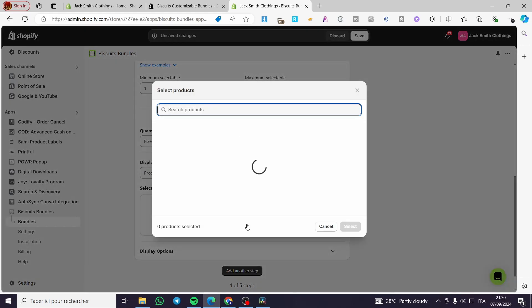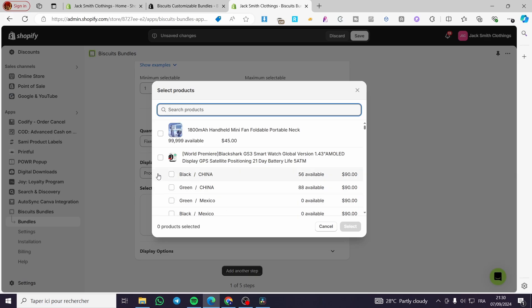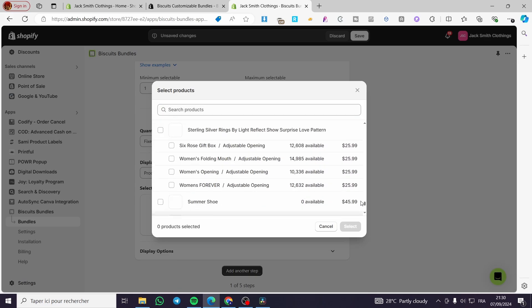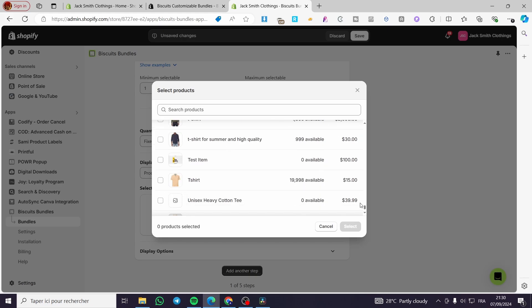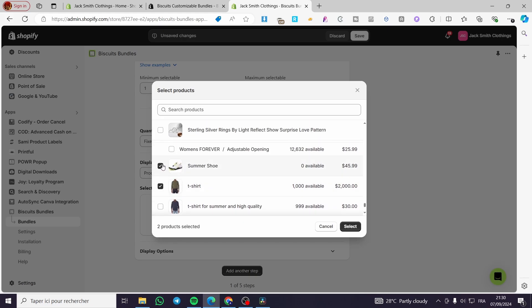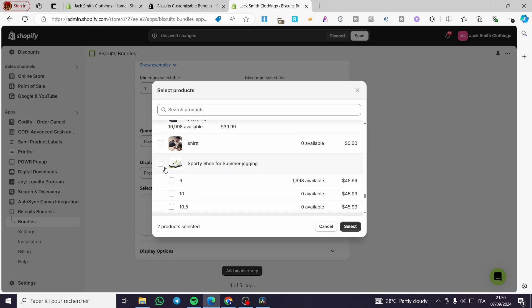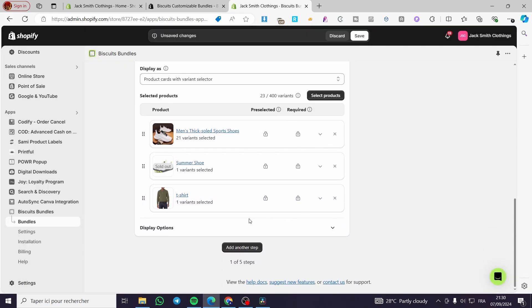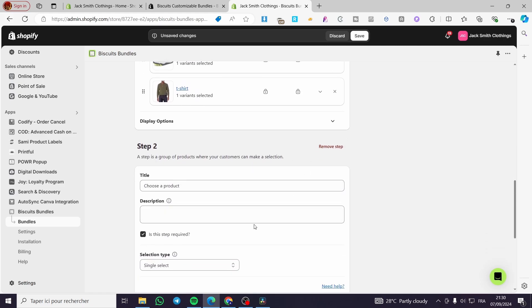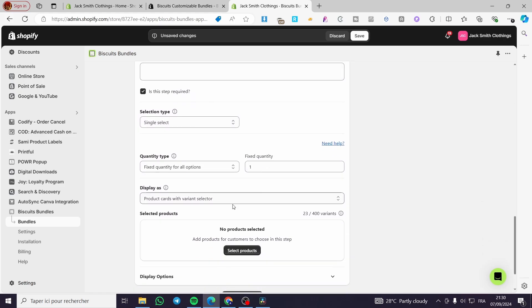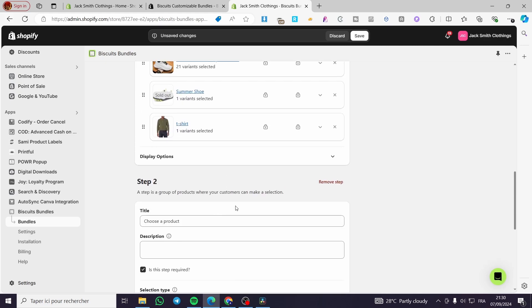So we are going to select the product right here. I'm going to choose from these. Let's go ahead and see — here's a t-shirt. We are going to select the t-shirt, then a shoe, and I need this one also. I'm going to select three products. Then I am going to add another step. You can remove these steps. These are the mix and match steps.